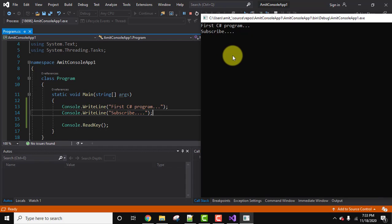So guys, in this way you can easily create a new application on Visual Studio. We created a .NET console application and we also ran our first program successfully. If you like the video, do subscribe to our channel AmitThinks.